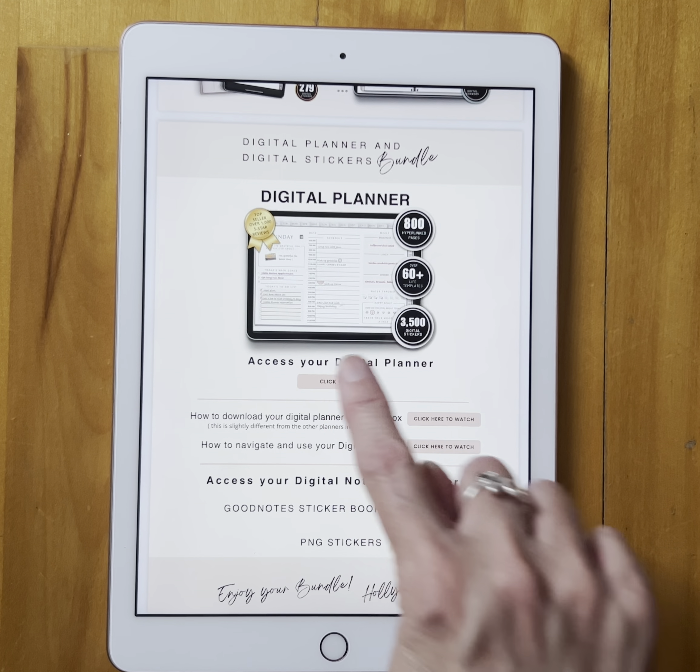On this page you need to choose if you want a Monday start, a Sunday start, if you want blush, purple, gray, or teal colored tabs that go around your planner, and if you want a horizontal week or a vertical weekly layout.